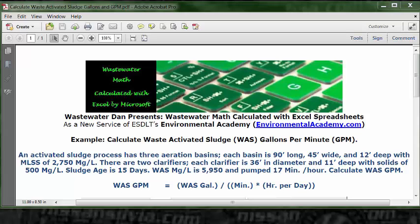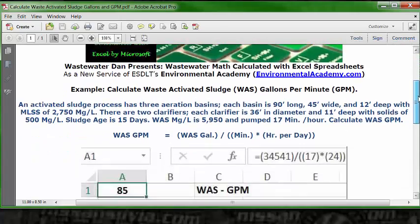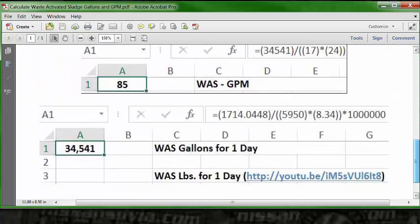We do have the number of minutes per hour that the waste activated sludge is pumped and we certainly know how many hours in a day, but we've got to calculate these gallons. I have that as the formula down here on the bottom of this spreadsheet.